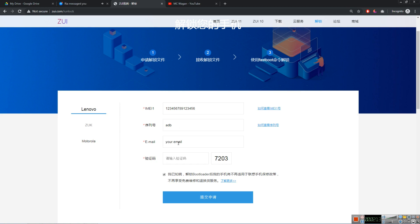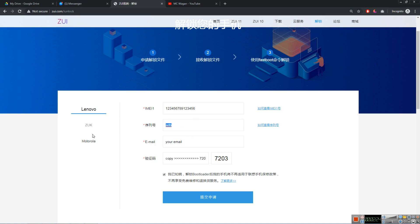This one is your IMEI1, and this one is the CAPTCHA. Copy this. 7203. So enter your IMEI1 here. This is the ADB one. We need your serial number.